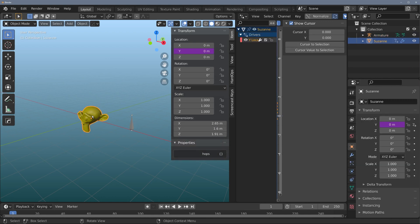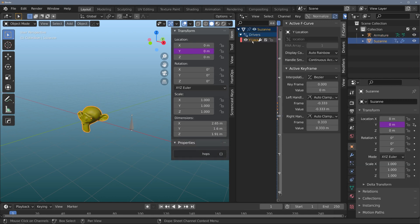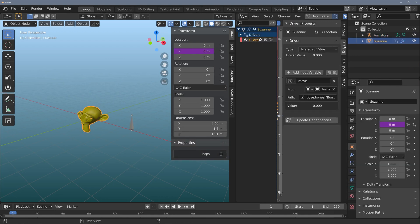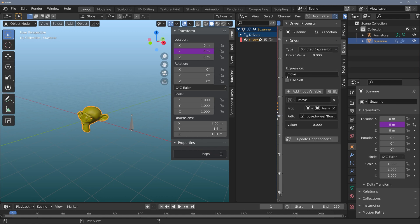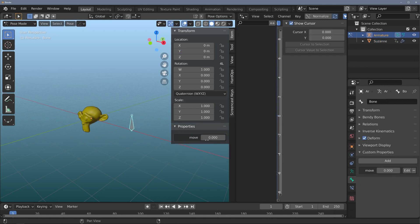So first of all, let's convert it to an integer, which you can do in the driver's panel with script. I'll flip it to 'Scripted Expression'. I have the word 'move' in here — that's the variable that was added when I pasted the driver. I'm going to wrap that in parentheses and add the word 'int' in front of it. That's going to convert this to an integer through the operation. When I dial it, it snaps — it only goes from 0 to 1 and does not hit any values in between.